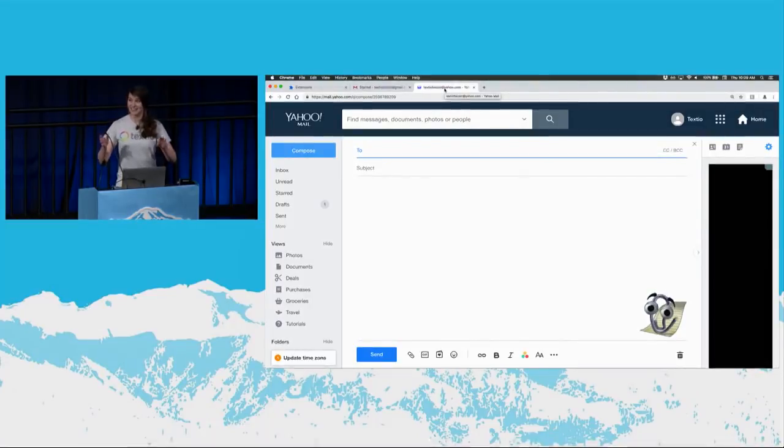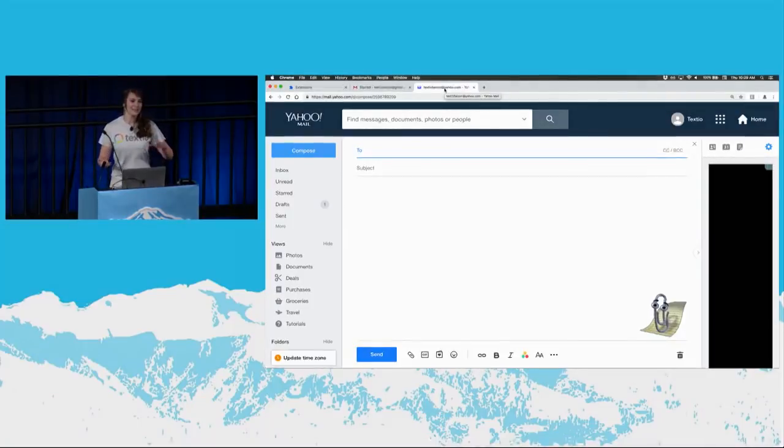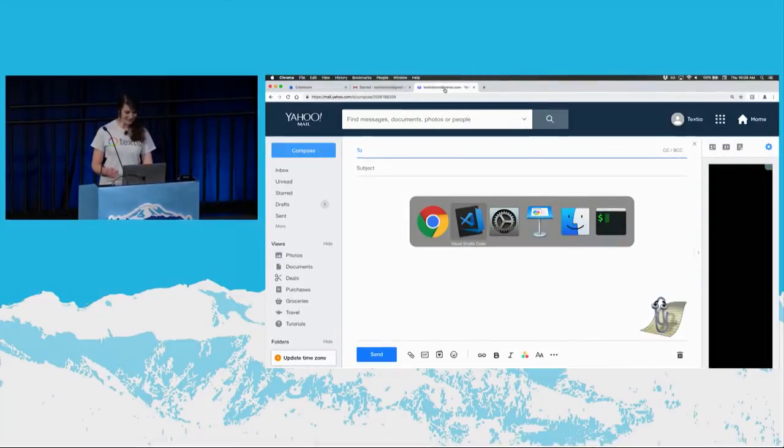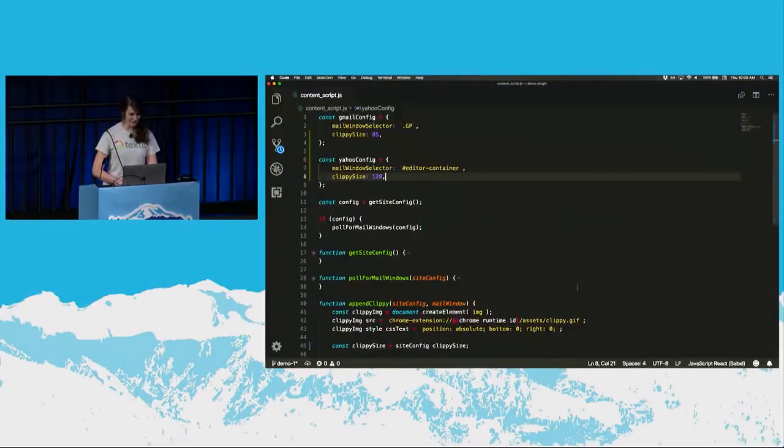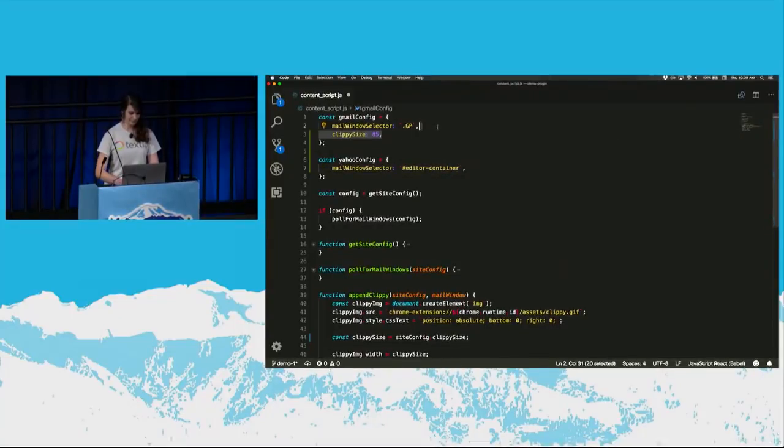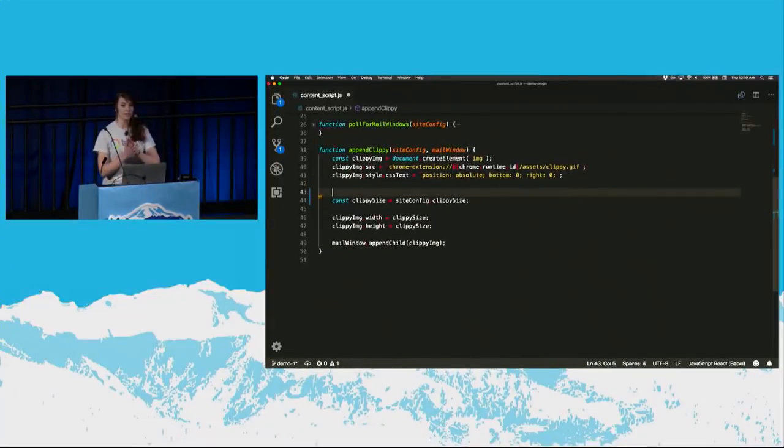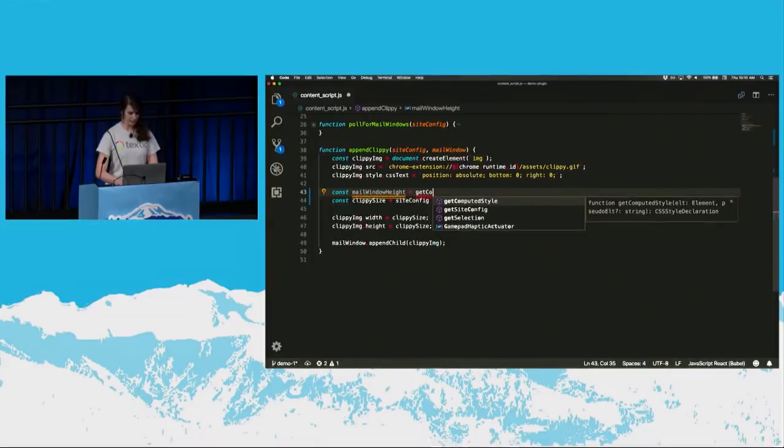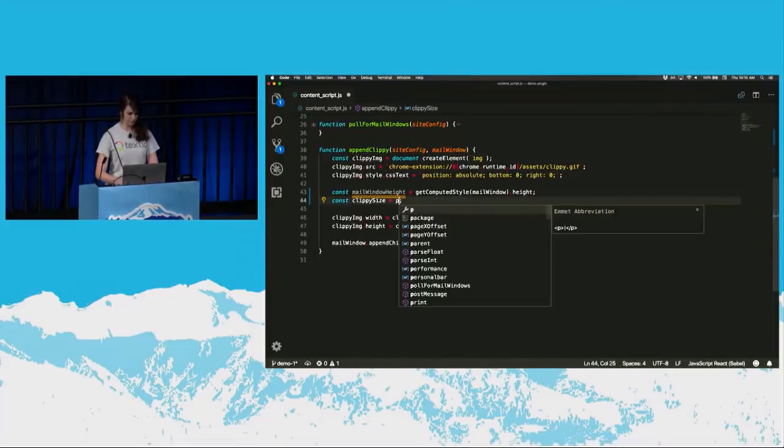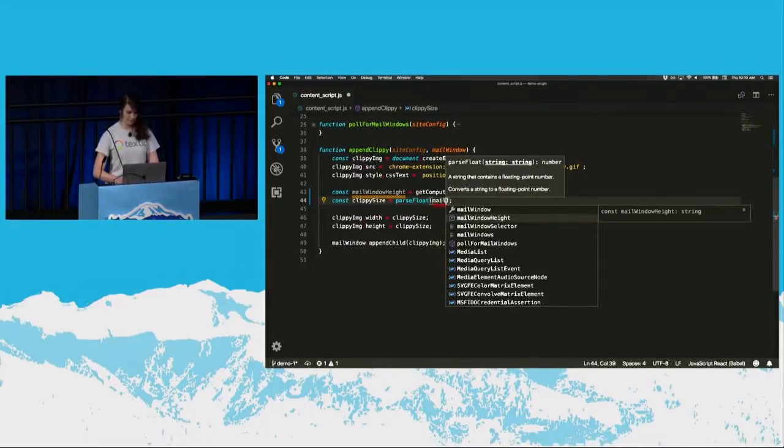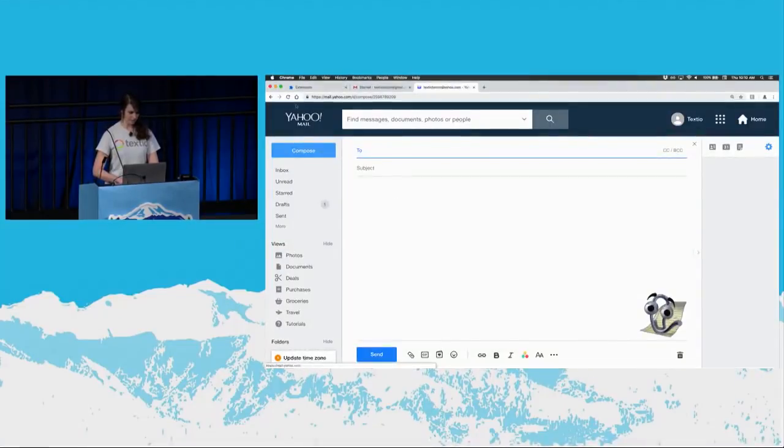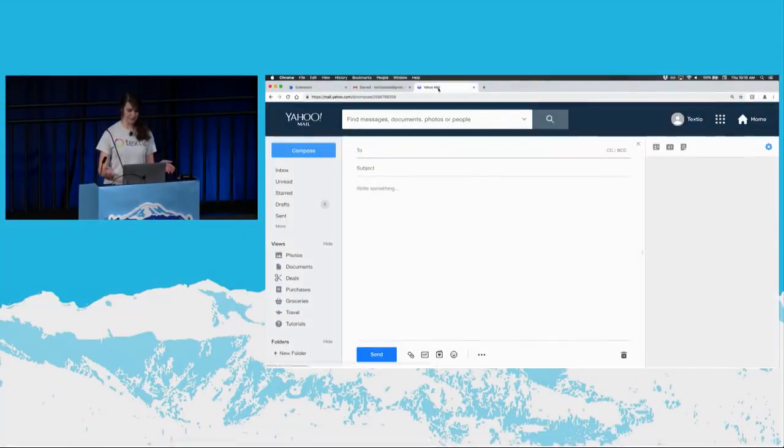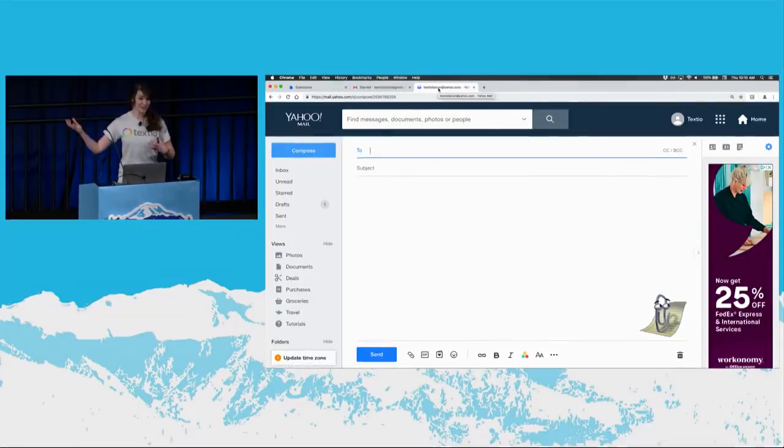But I think we can do one better. So remember principle number one. If we can avoid site-specific code, we should. Because that way, we can keep our site configs as small as possible and make it super easy to add new sites in the future. And really, I think all we want is for Clippy to kind of be a certain percentage of the mail window's height. So let's do that. Let's come back to our code editor. Let's remove this value off of the site config. And then down here in append Clippy, let's use our mail window's height dynamically to decide how big Clippy should be. So I'm going to get the mail window's height really quick. I'm going to use get computed style and pull the height property off of there. And then that is going to be a string. So let's parse it into a float. And then let's make Clippy, let's make him 3 tenths the height of the mail window. So everything went according to plan. He should be exactly the same size he was before. Great. But now we're doing it in a dynamic way that's going to work on any host site. Awesome.